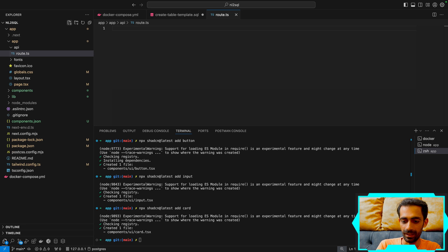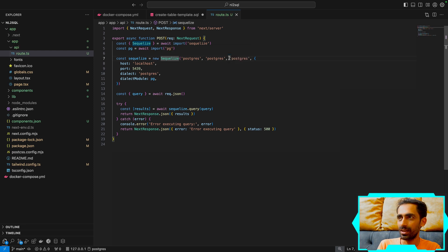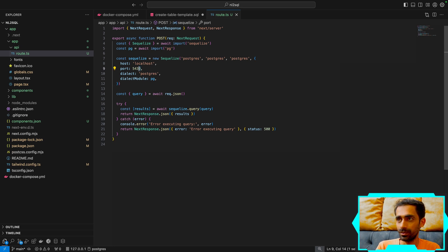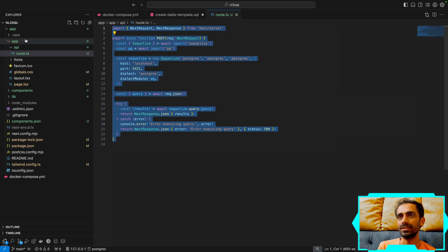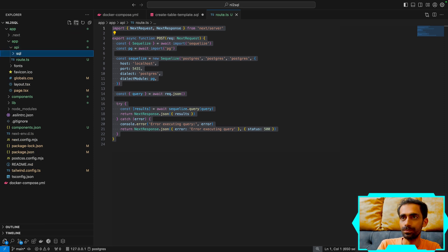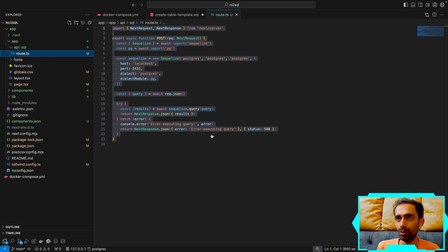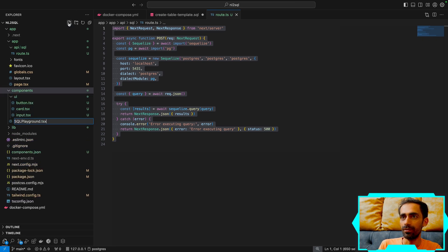Inside the app I'll create an API folder, then inside that a 'sql' folder with a route.ts. I also need to install types for pg with 'npm install @types/pg'. The route simply connects to Postgres on port 5431, executes whatever SQL query is passed in, and returns the result. It's the simplest route — exposed as '/api/sql'.